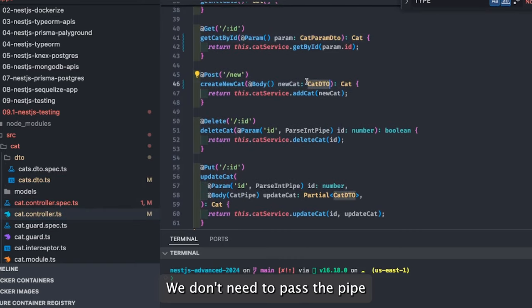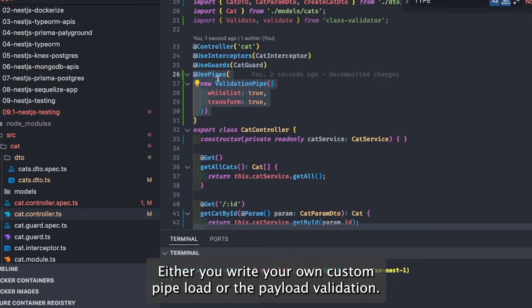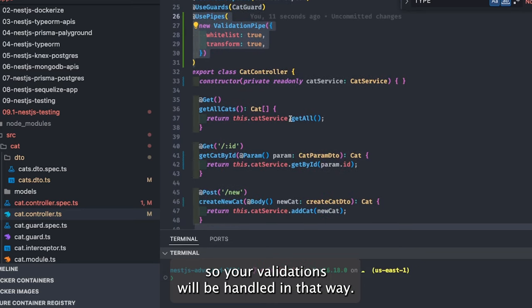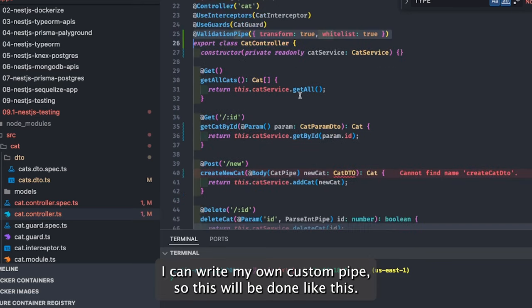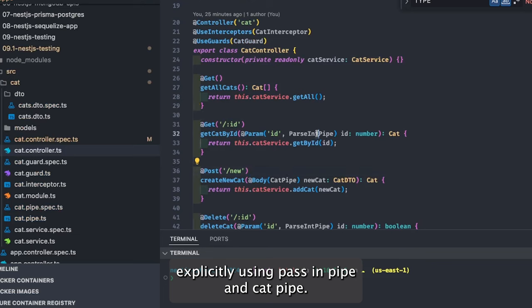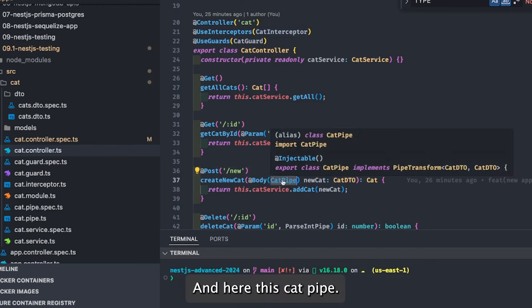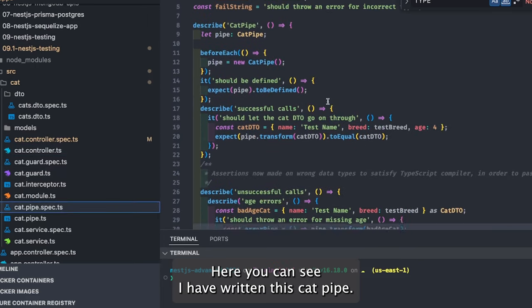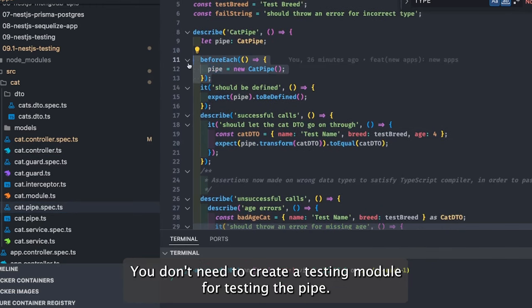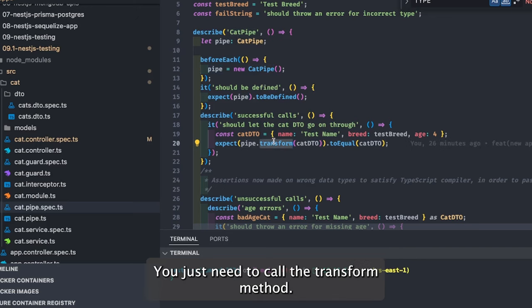So there are two approaches: either write your own custom pipe, or rely on class-validator with a declared `@UsePipes` for payload validation. In our current setup, I'm explicitly using ParseIntPipe and CatPipe, writing my own validator without any global pipes. For testing the CatPipe, you can see — it should be defined and we can call the transform method of the pipe. You don't need to create a testing module for pipes.